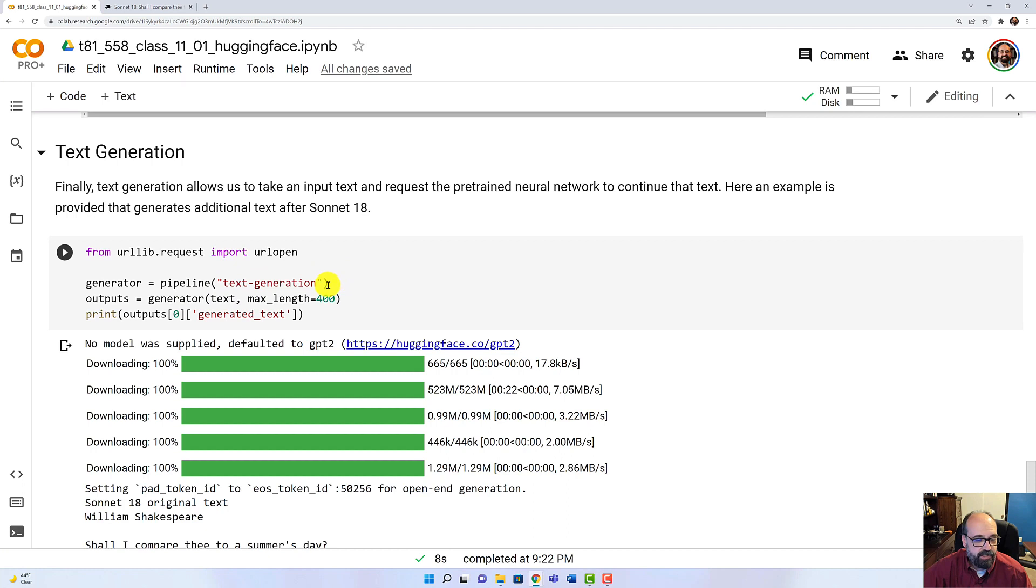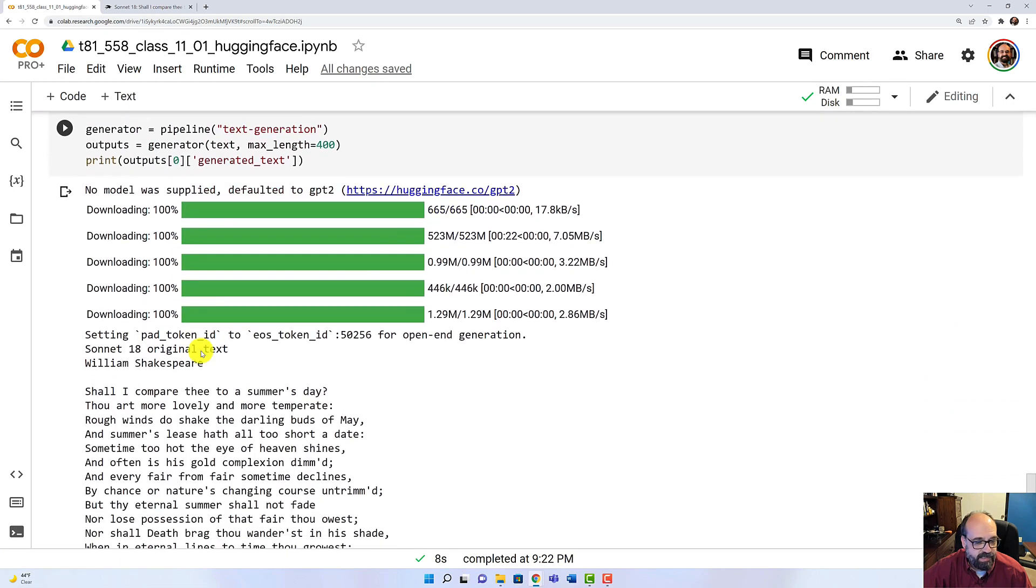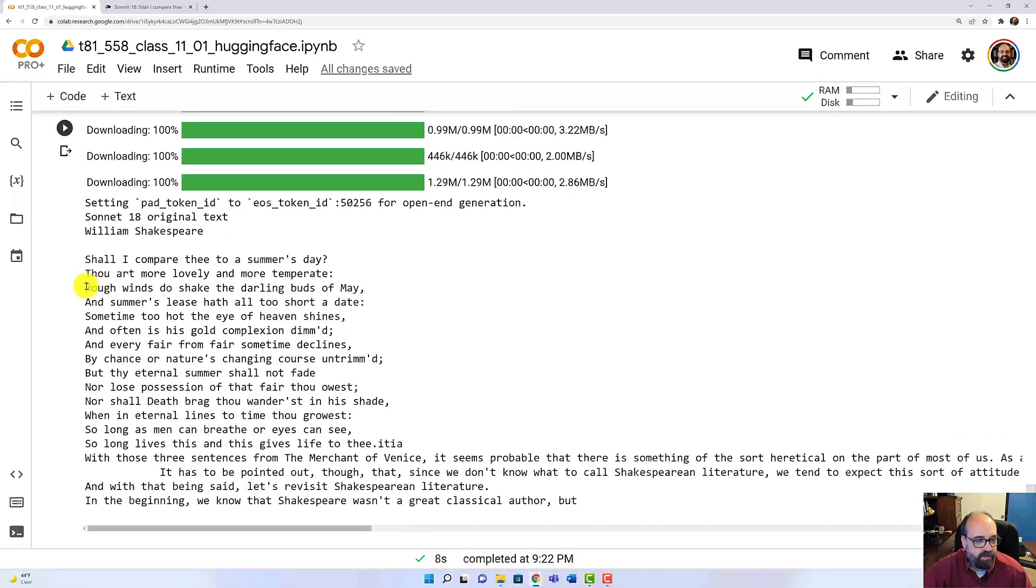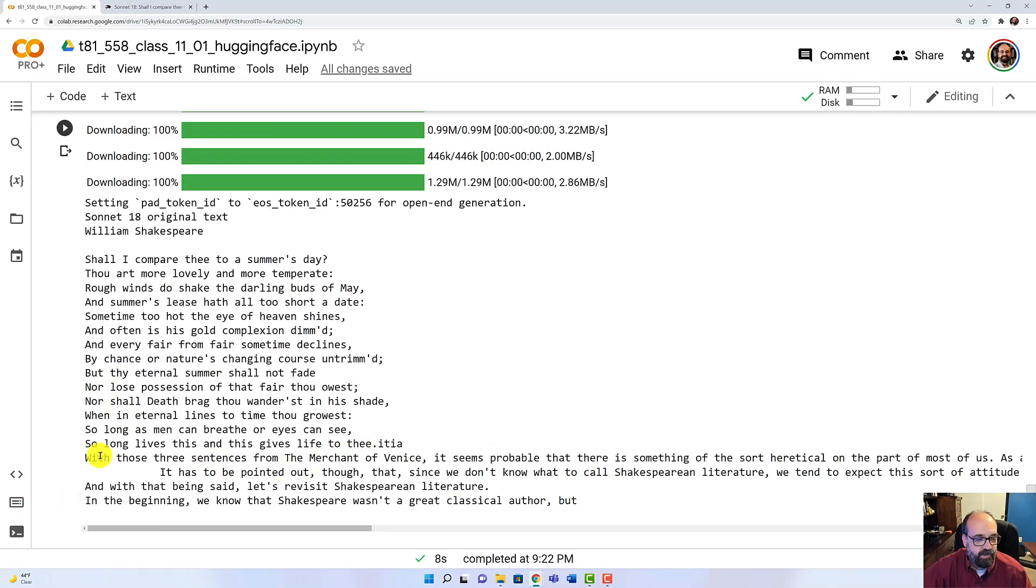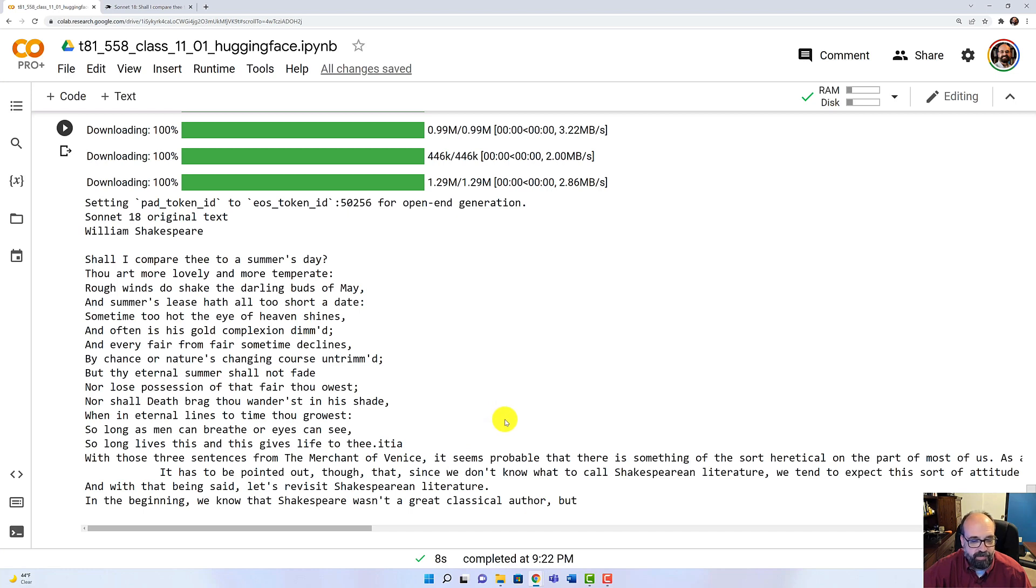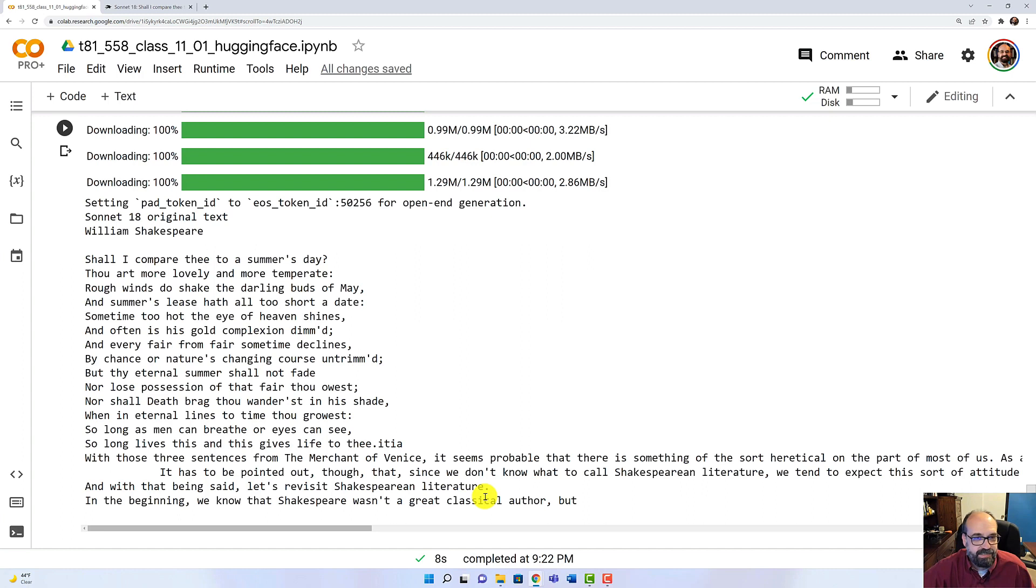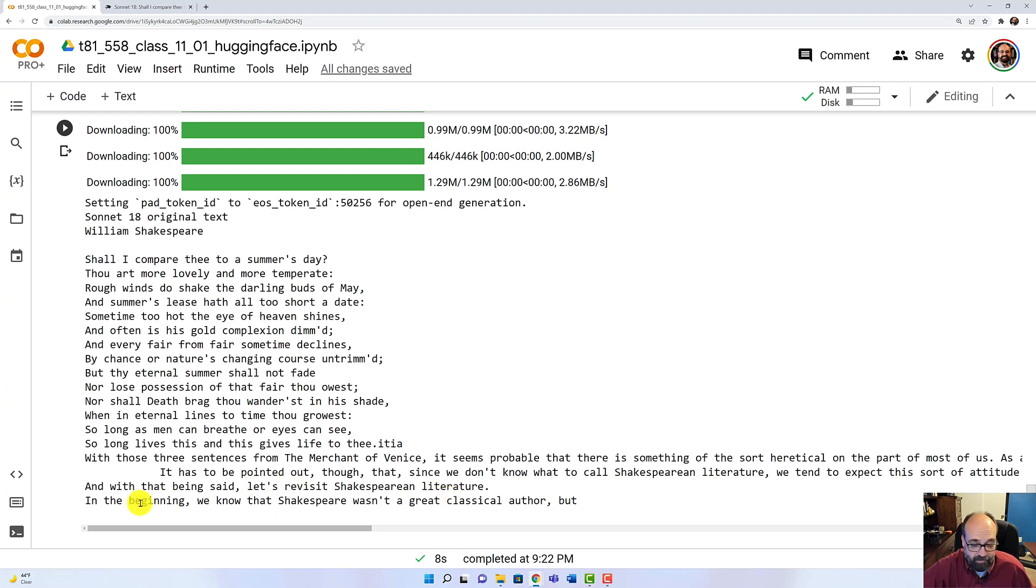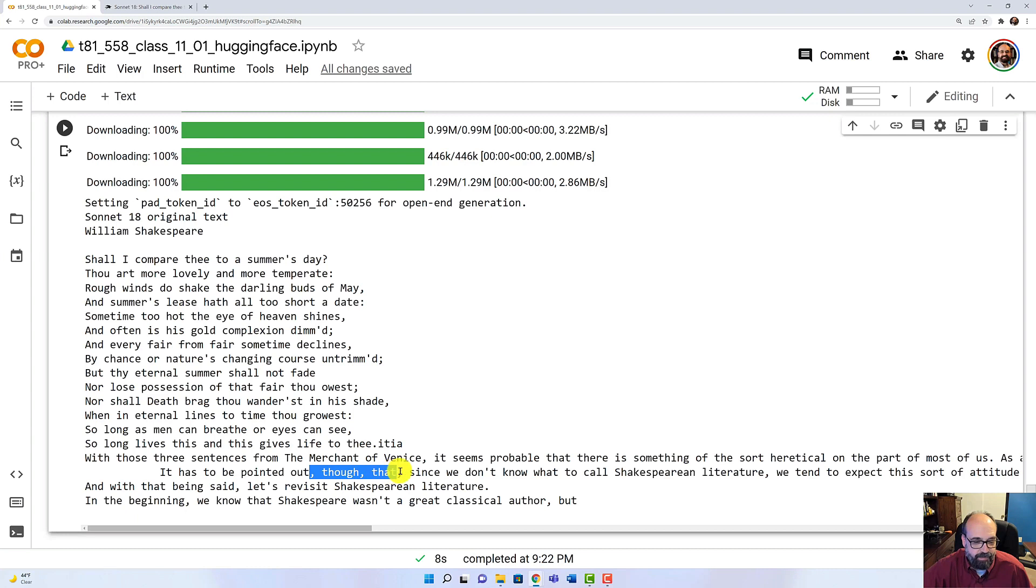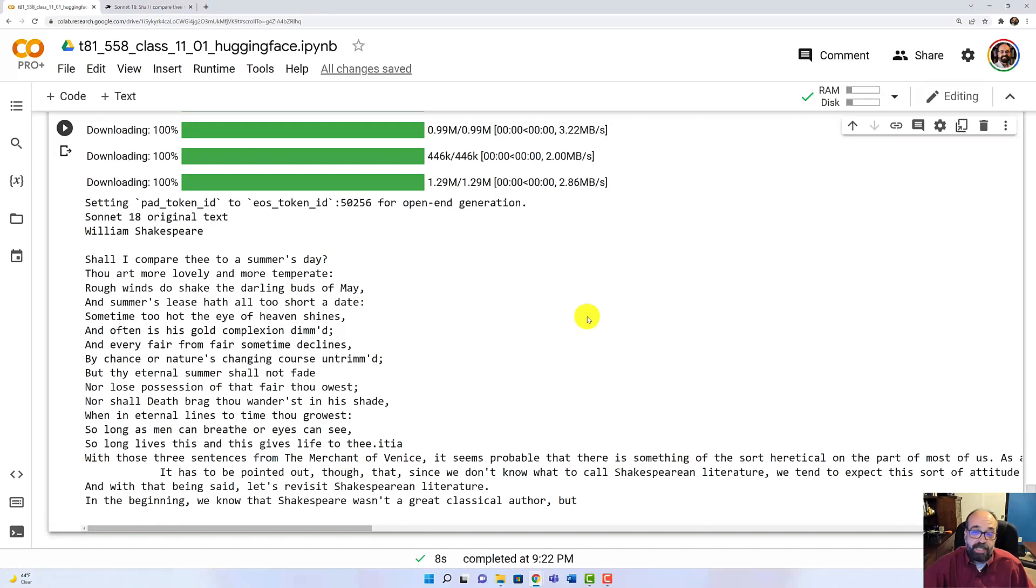And this is kind of neat. So we're using the text generation library and we're going to have it look at summer's day again. And it goes through the whole summer's day, and this text at the end, it generated. With those three sentences from the Merchant of Venice, it seems probable that there is something of the sort of... I have no idea where it's going with that. But again, with that being said, let's revisit Shakespearean literature. So it knows what it's about. It's certainly not going to put any starving poets out of a job. But it figures out grammar, it figures out where commas go and all that kind of thing. So these are just some of the capabilities that you get right out of the box with Hugging Face.